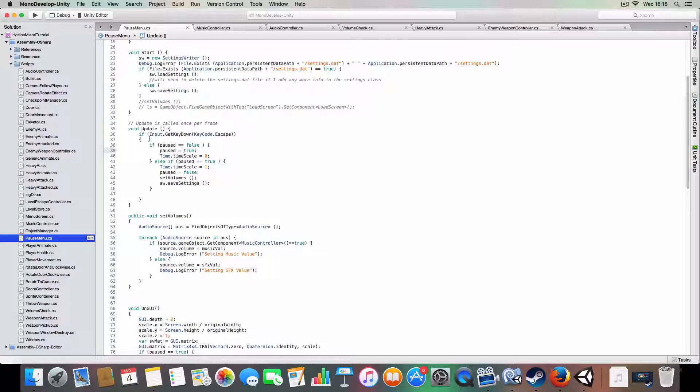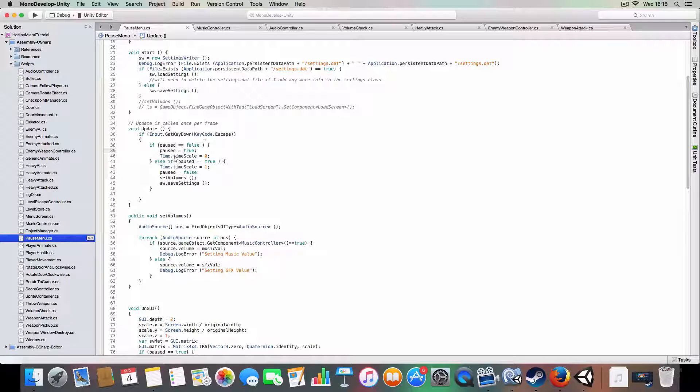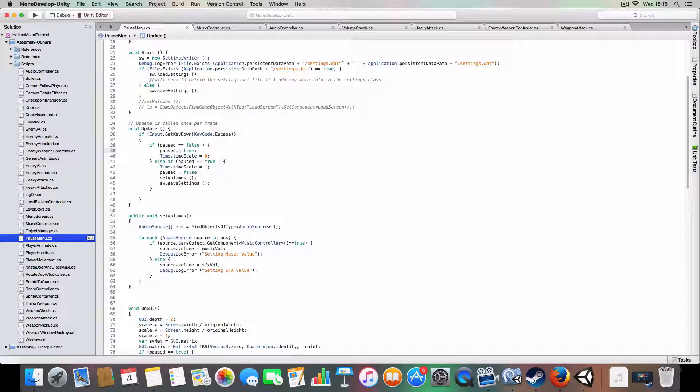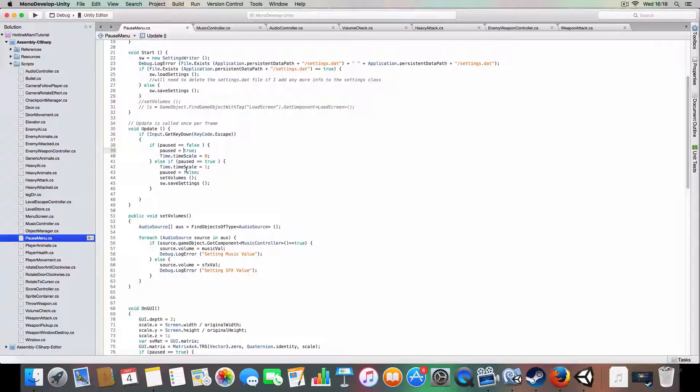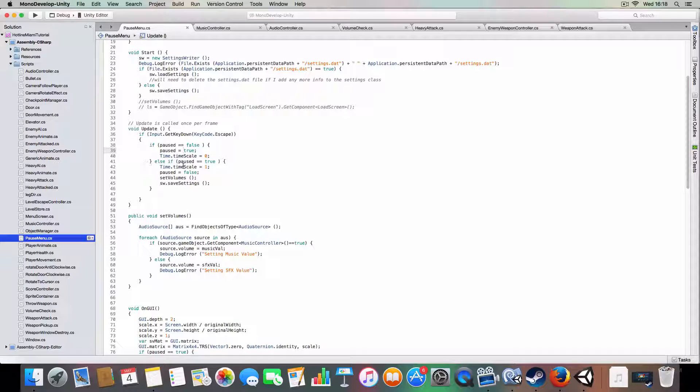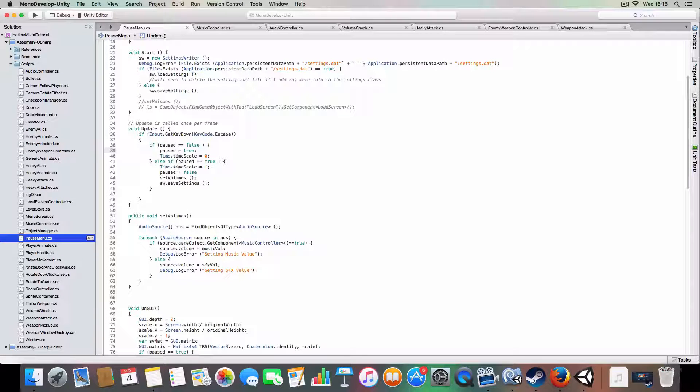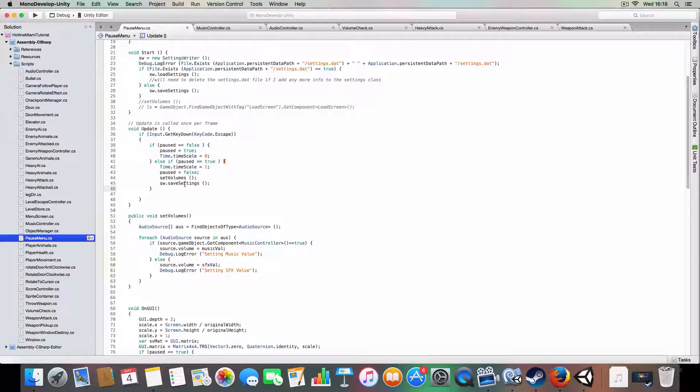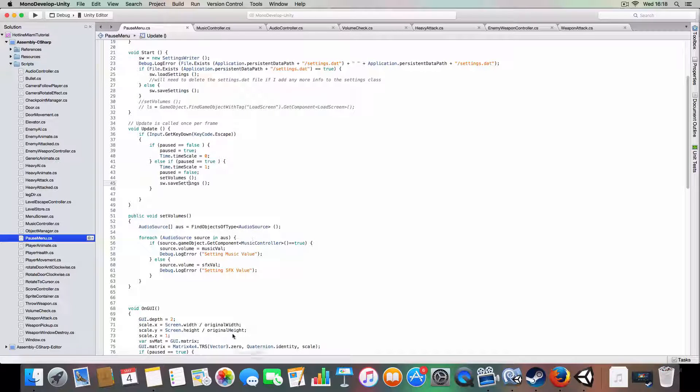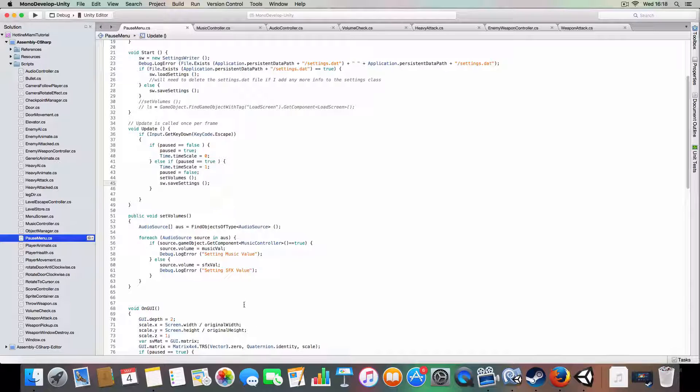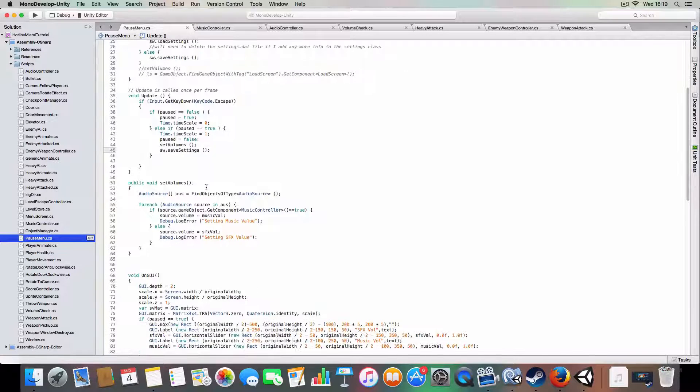And yeah, and then it'll check if you press escape and paused is false, it'll set it to true and stop time. Else it'll set it to false and re-enable time so enemies can move and whatnot. And it'll set the volume and save the volume changes if you've made any. I'll explain more how it saves when I get down to it.